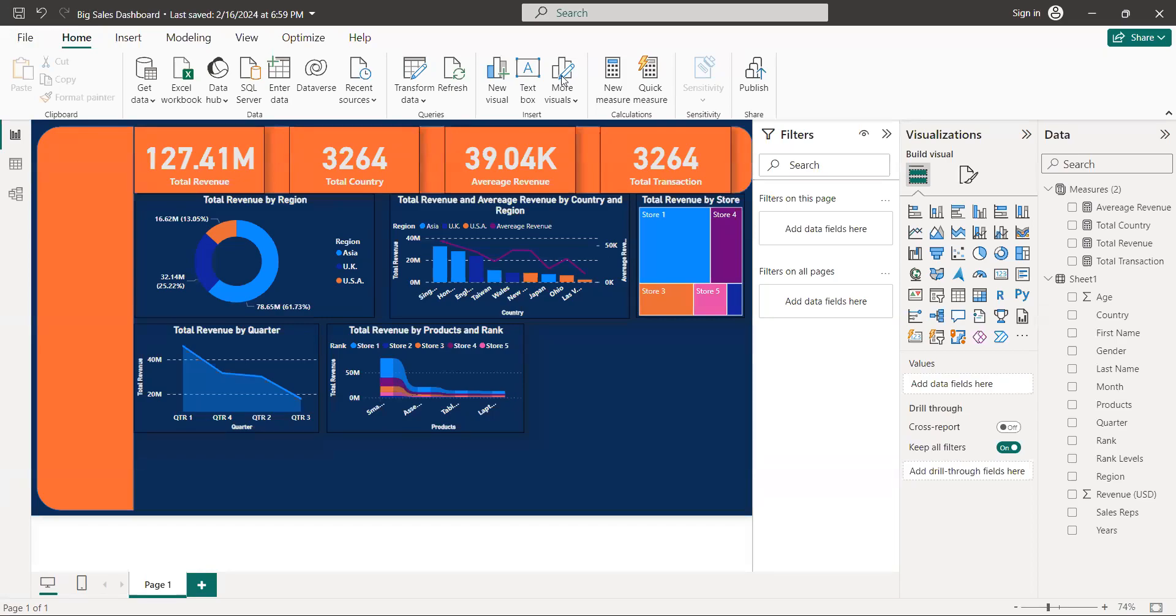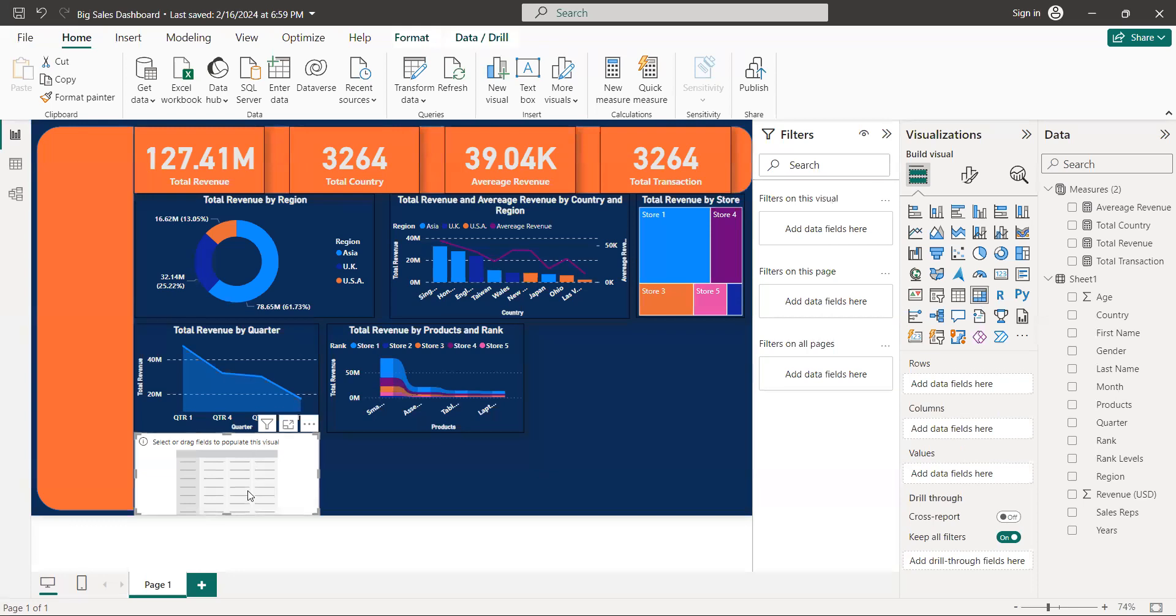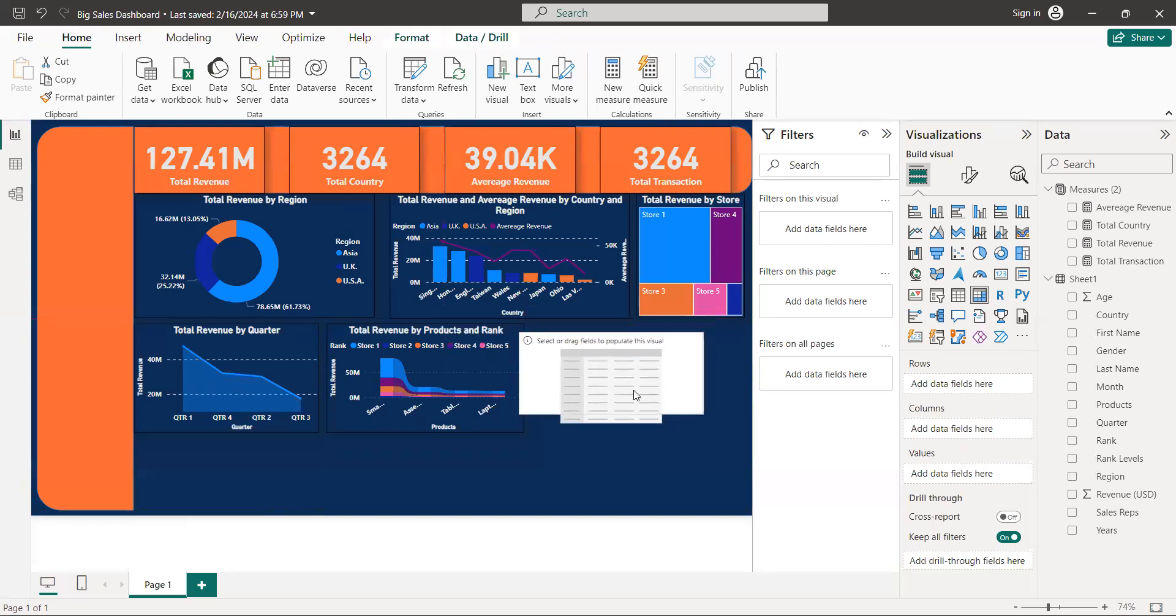Hi guys, welcome to data analysis project. Let's get started to create our first matrix tables. Come to here, we have a matrix table. Click here to get that. Bring it here.